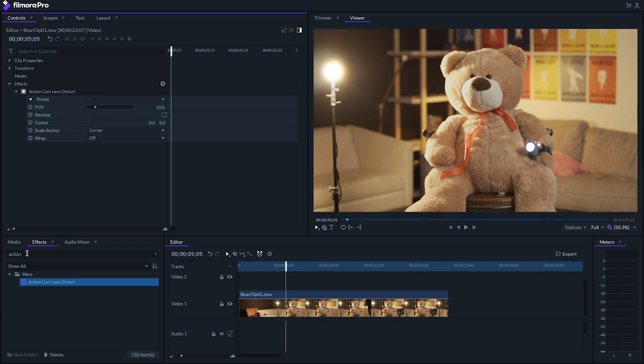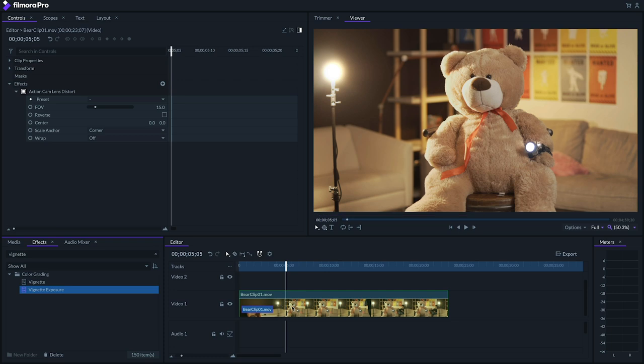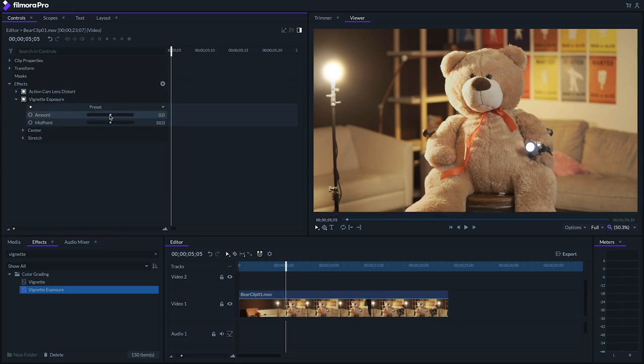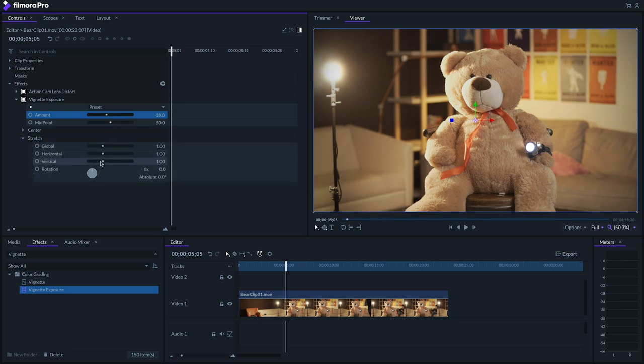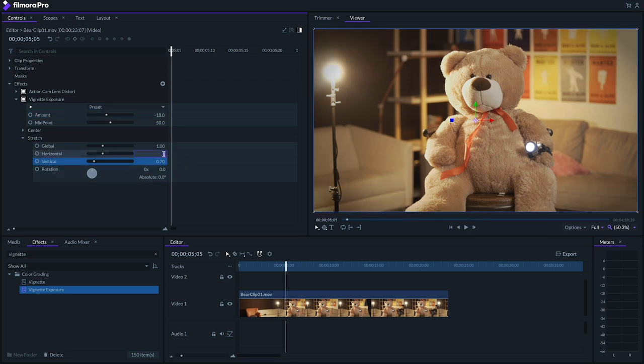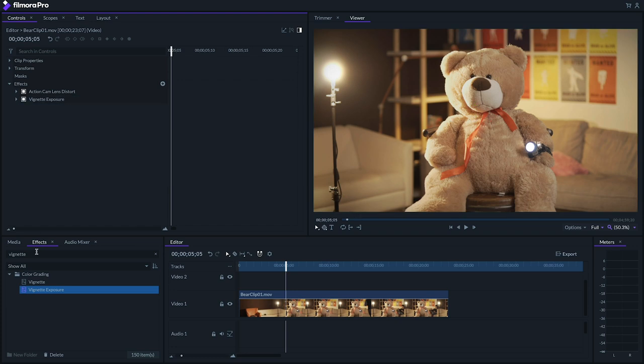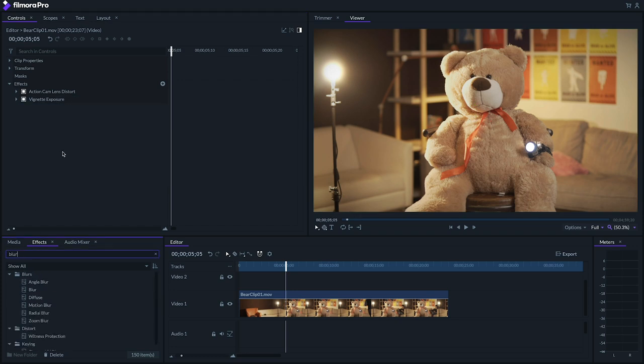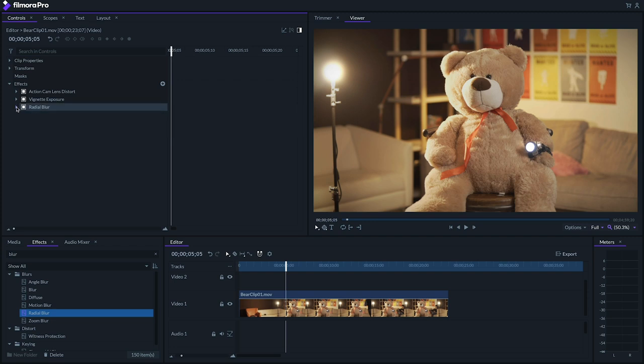Next, let's add a slight vignette. I'll use the vignette exposure effect to bring down the exposure to about negative 18. Under the stretch heading, let's decrease the vertical scale to 0.7 and increase the horizontal scale to about 1.3. With anamorphic lenses, the areas closer to the edges typically get soft and swirly. We can subtly emulate this by dragging the radial blur effect onto our clip and dialing the effect way down to about 0.3.